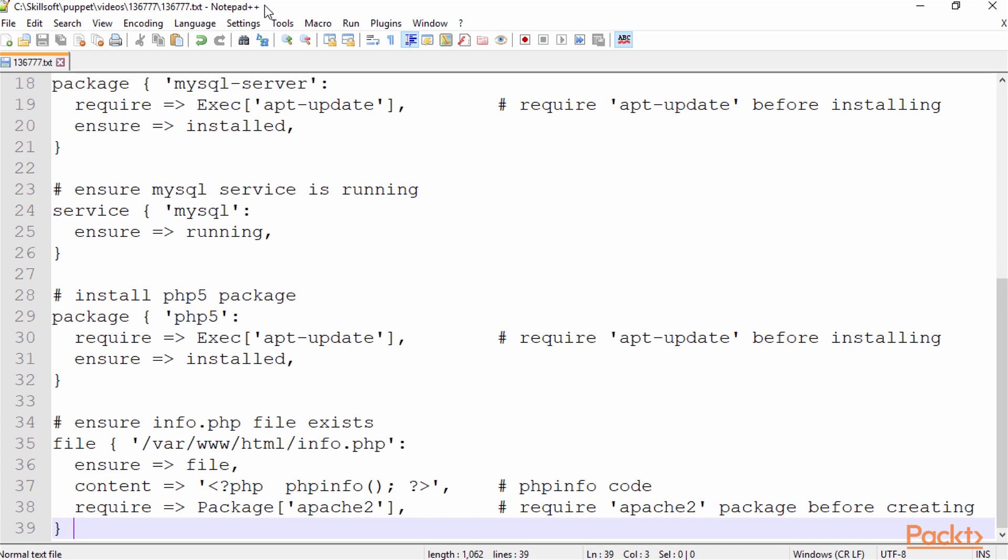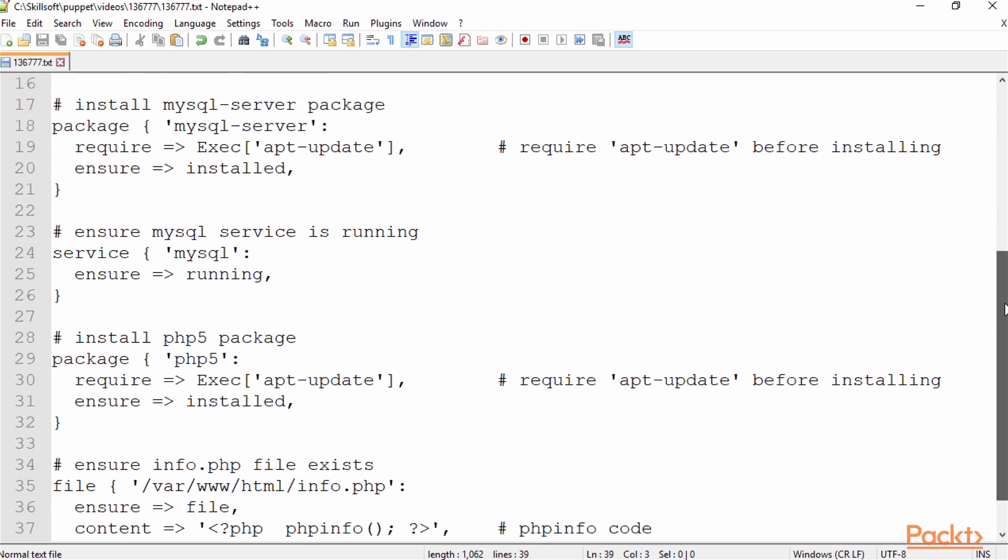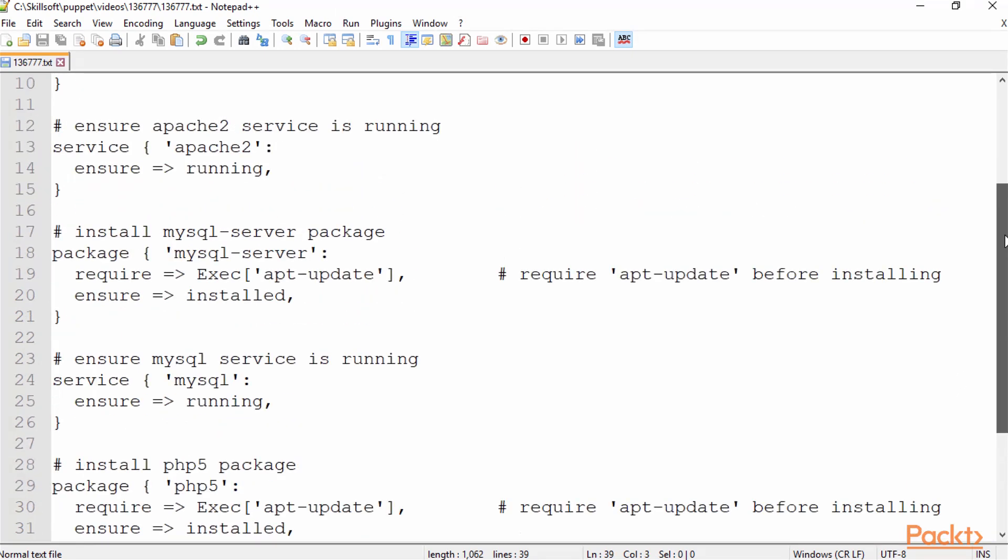On line 35, I'm defining a file resource and I have the path in there such as var/www/html/info.php. Underneath that, I have some attributes or properties that define a little bit about that resource.